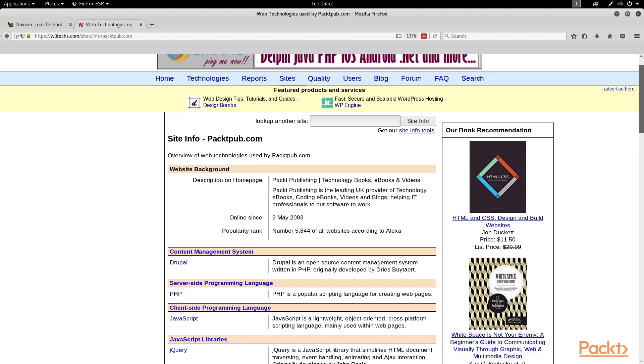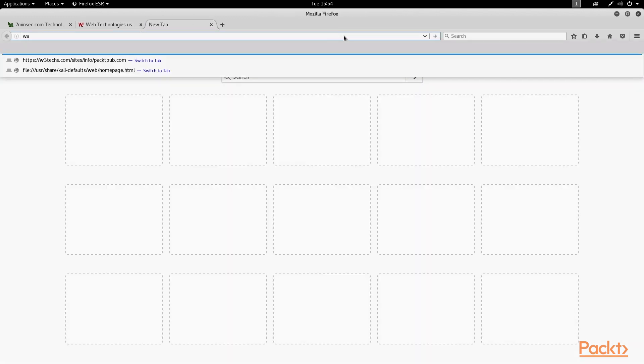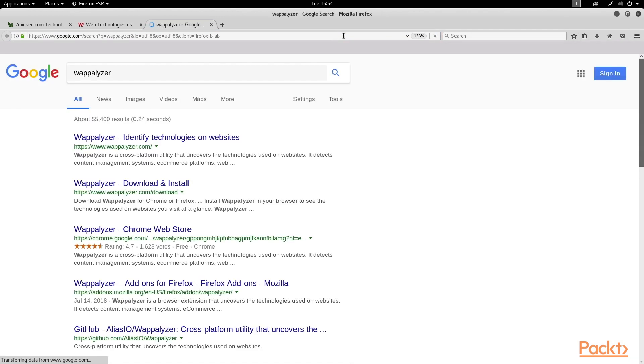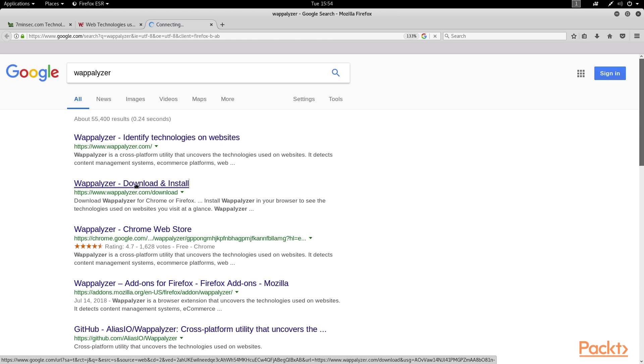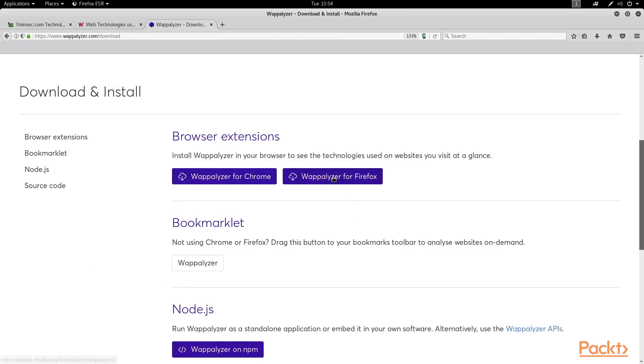Now, I personally find it handy to be able to glean some of this web technology information with just a single click right from within my browser. So, I want to show you a plugin called Wappalizer. You can find it pretty quickly by doing a search for Wappalizer on Google, and then I'm just going to follow the link trail here to get this installed for my browser.